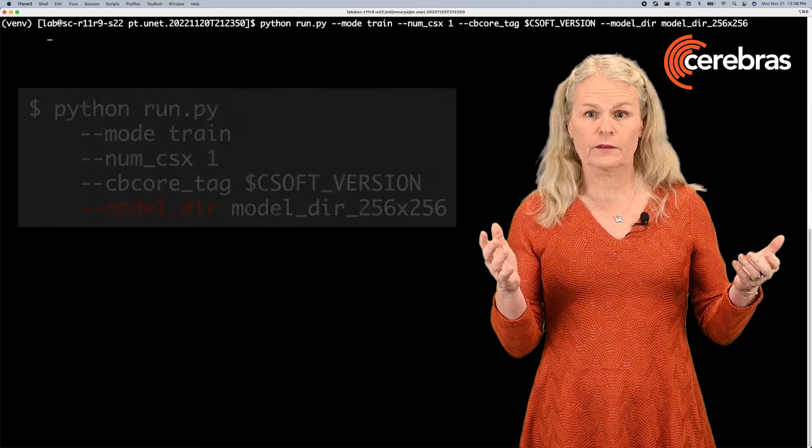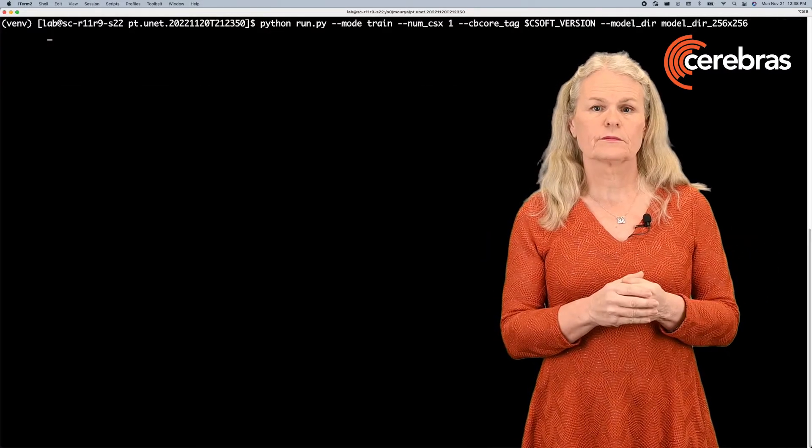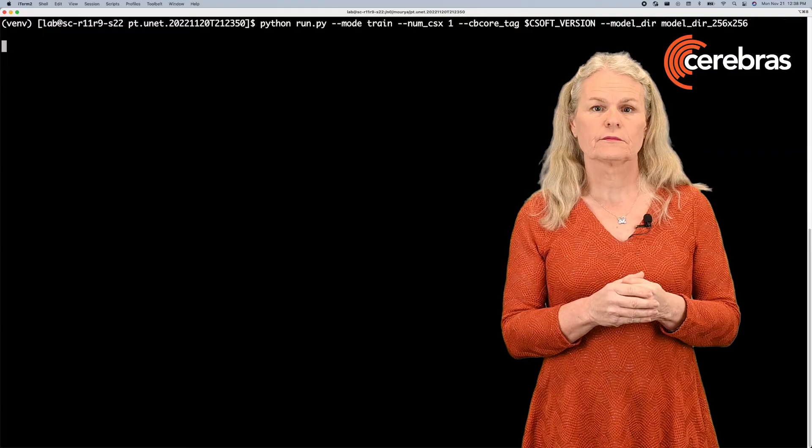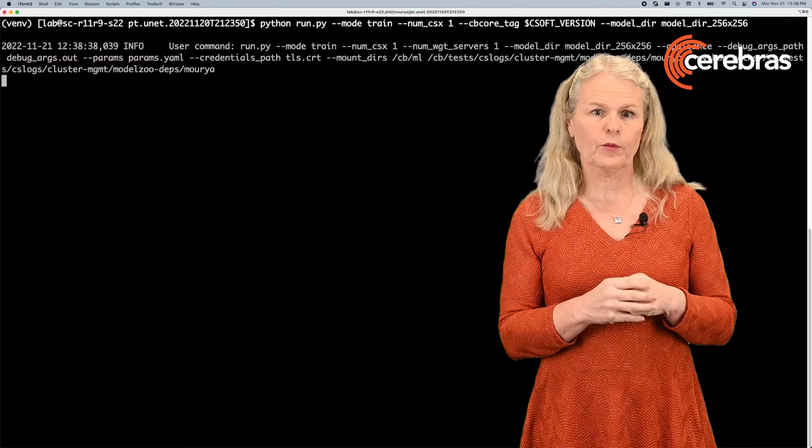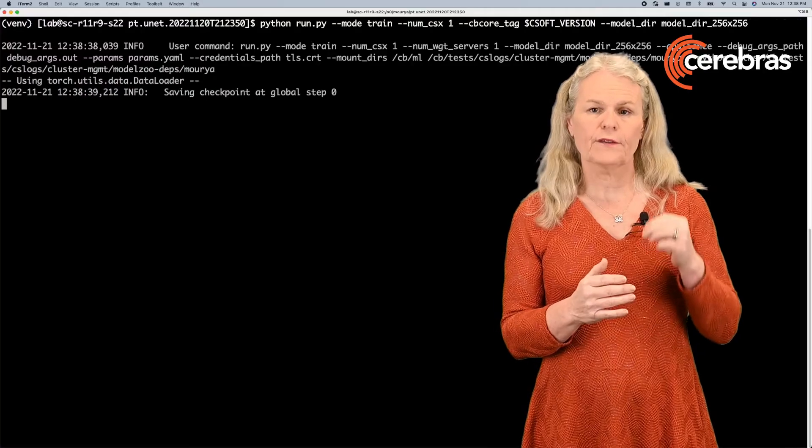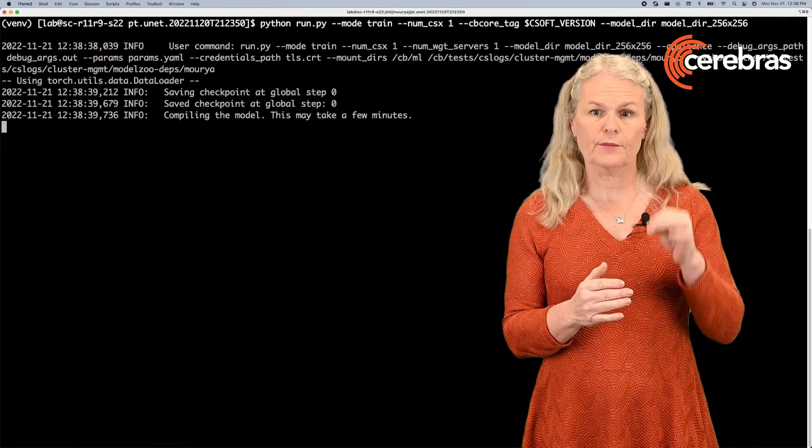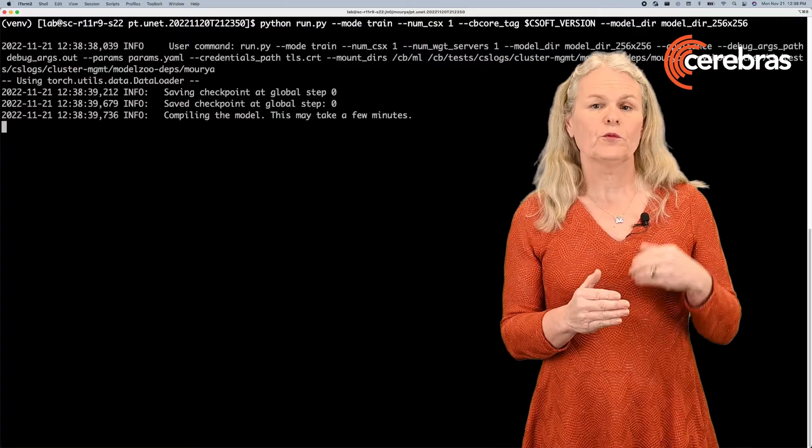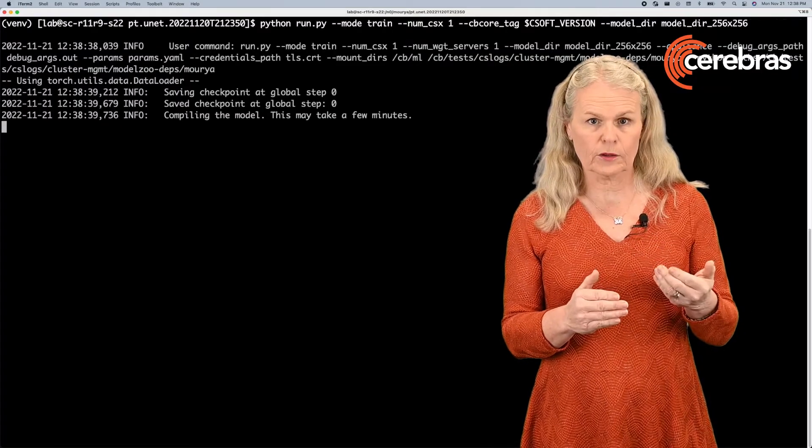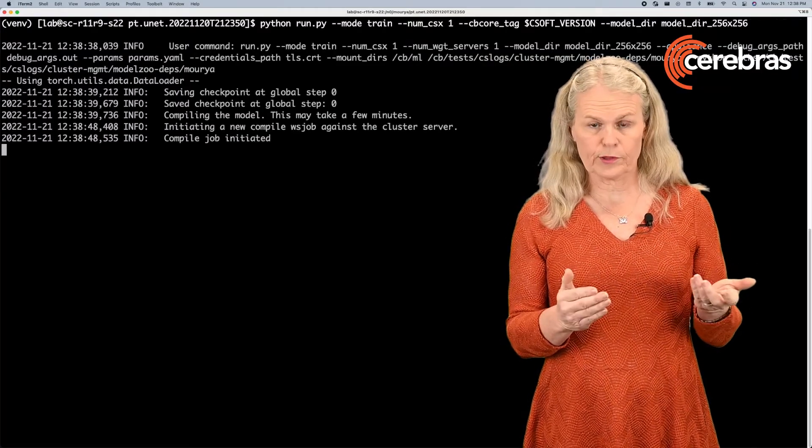So let's run this command. The first thing the command will do is save a checkpoint at step zero. Then it will compile the model to run on the Cerebris hardware.